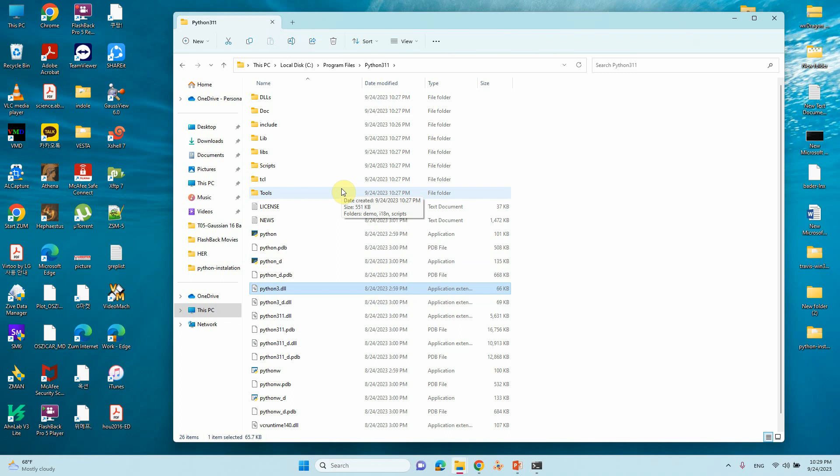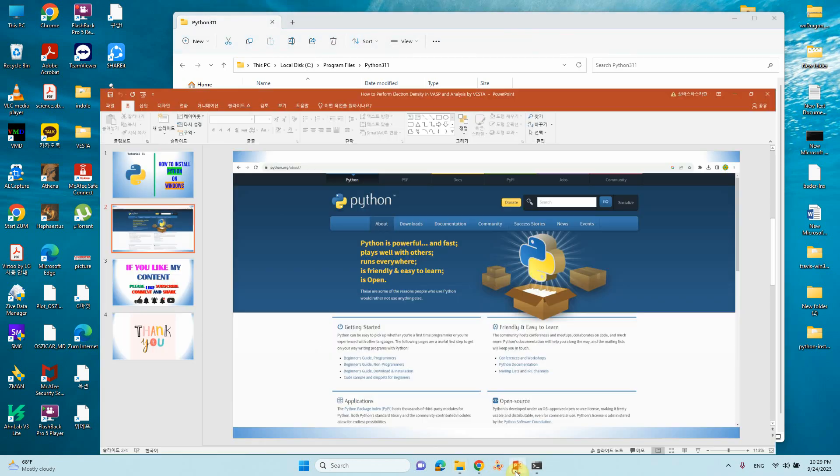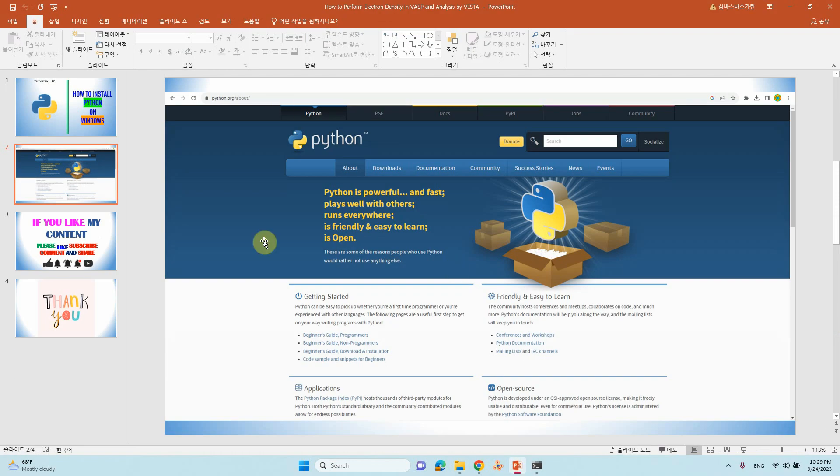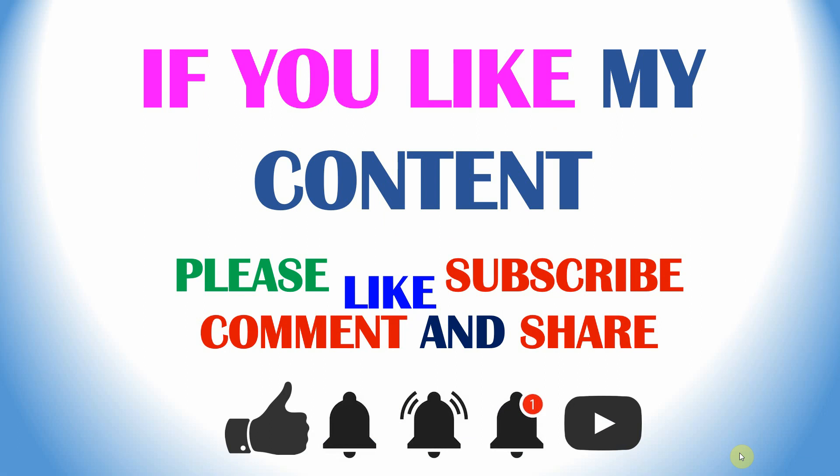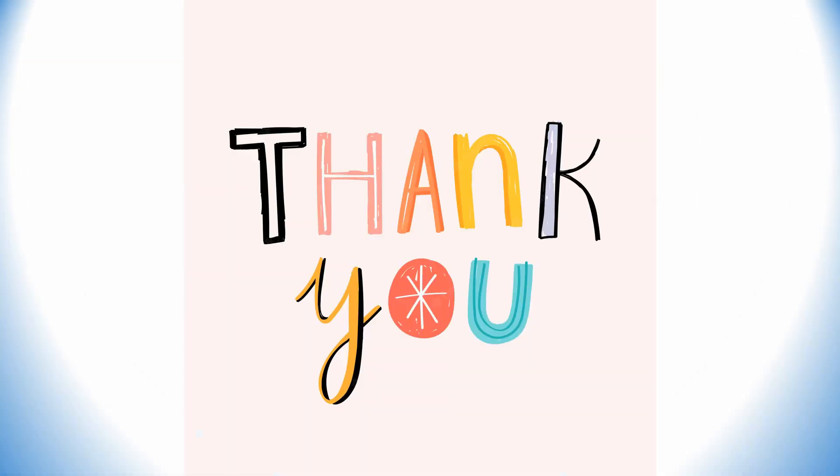Thank you for watching. If you like my content, please like and subscribe and comment and share. Also, please click the bell icon for future video updates. Thank you for watching. Thank you for your time. Enjoy.